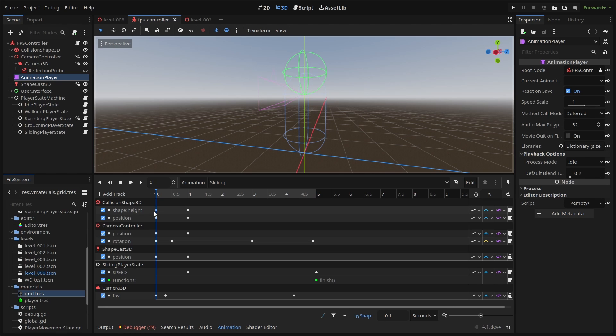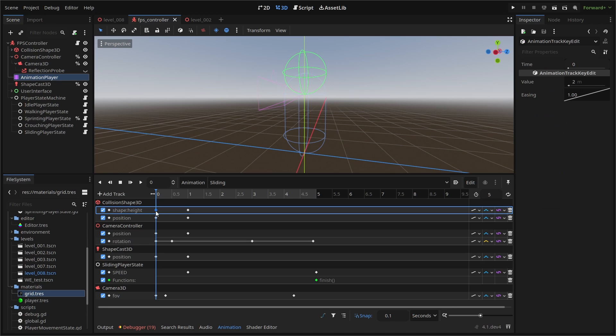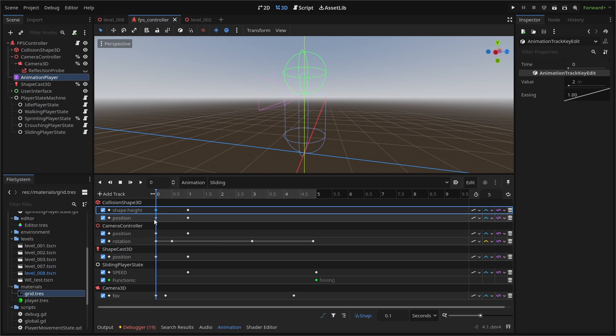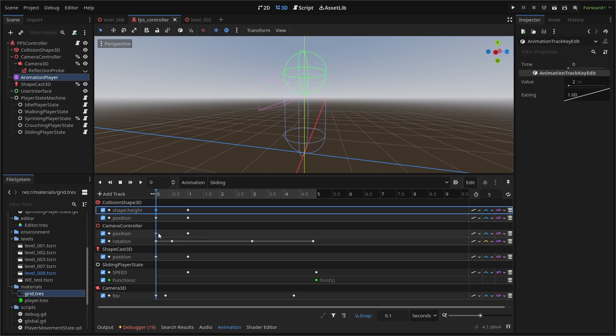For our collision shape 3D, we're adjusting our collision heights and position like we do in our crouch animation. The height has a key at zero seconds with a value of two meters and one second with a value of 1.5 meters. The position goes from a Y value of one at zero seconds to a value of 0.75 at one second. Then we shift our camera controller down using position and adjust its rotation for our sliding tilt. Position keys at zero and one seconds going from Y equals 1.5 meters to one meter.